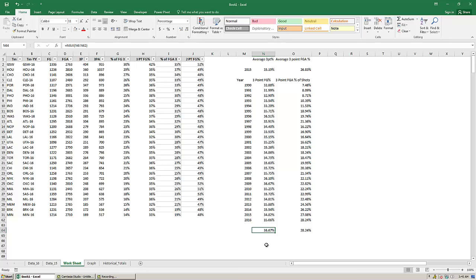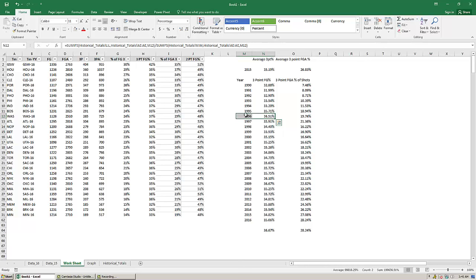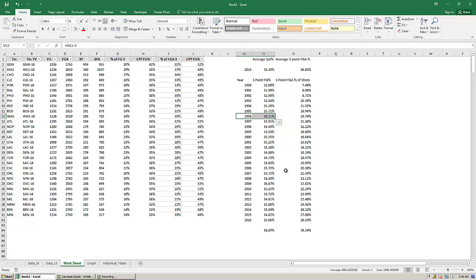So right now, 2016, teams are shooting 35.06. Not quite as good as 2014, not as good as 2013. But they are taking more three-pointers than ever. This is the all-time high. And just to verify that, we're going to just quickly throw in max. Max gives us the largest value in a series.